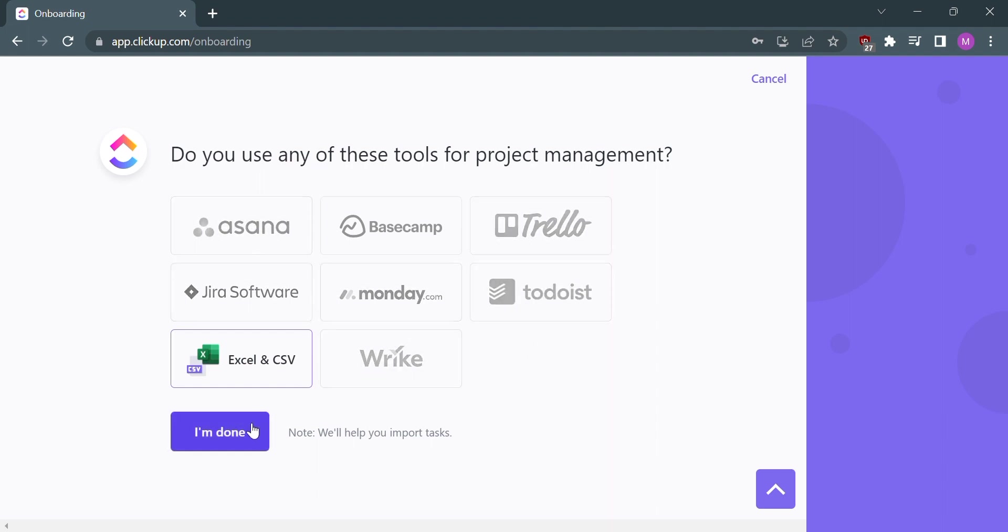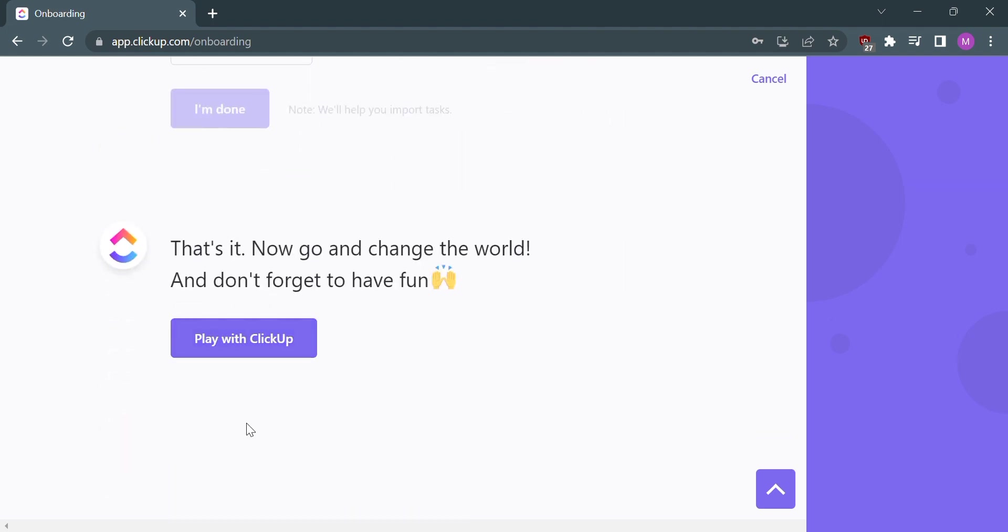Select Play with ClickUp. After that, you have now successfully joined a workspace in ClickUp.